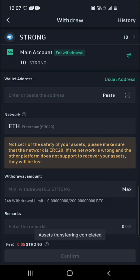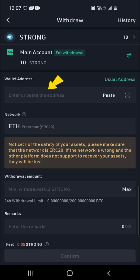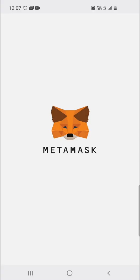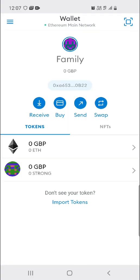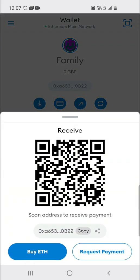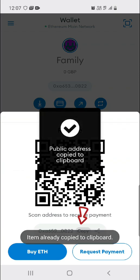Now this is the most important part. We have here the wallet address, which is the wallet address for our Metamask. So you head on to your Metamask and you click on Receive because we want to receive the Strong here. Then click on here to copy this address.